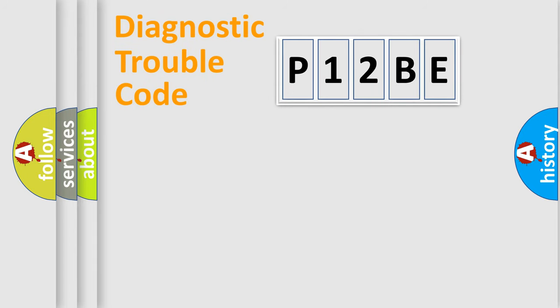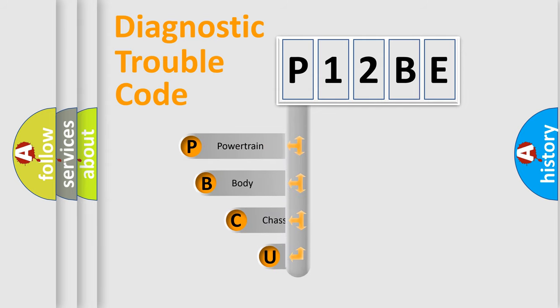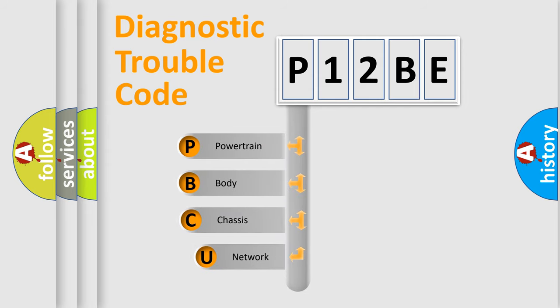First, let's look at the history of diagnostic fault code composition according to the OBD2 protocol, which is unified for all automakers since 2000.